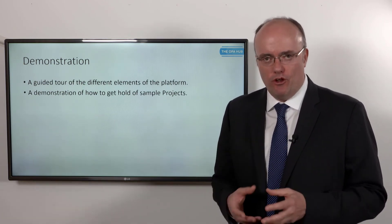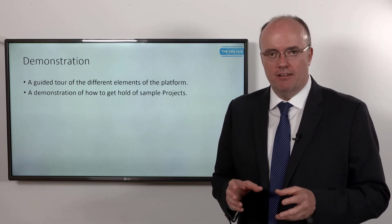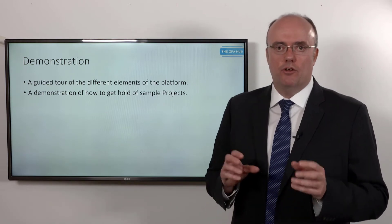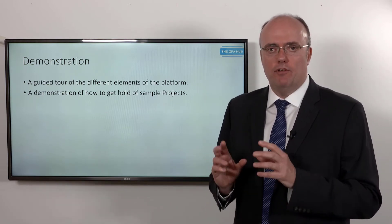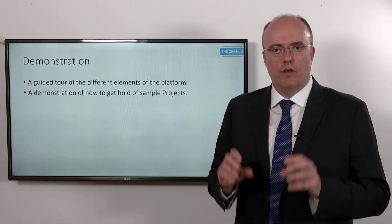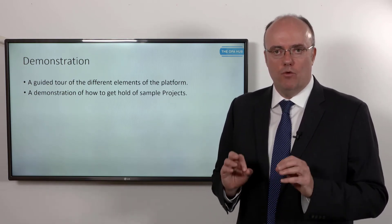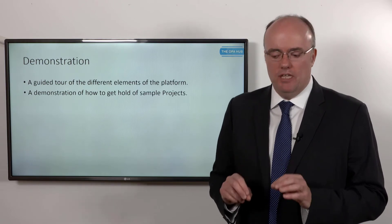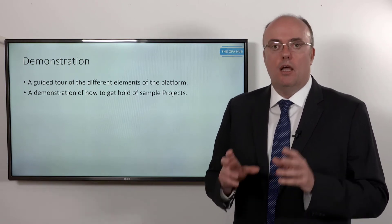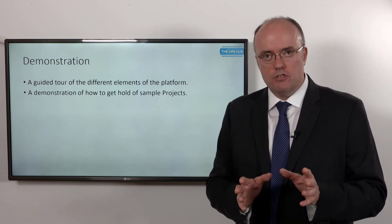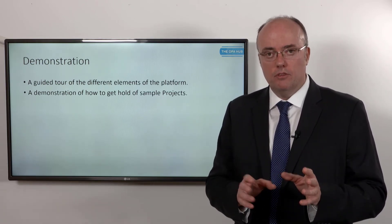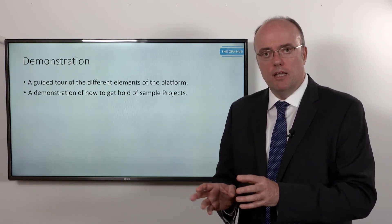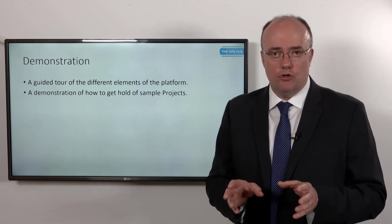So what I'm going to do now is we're going to take a little bit of a look at what I consider to be right now the key things you need to know. I'm going to focus on modeling, there'll be a little bit about administration, and I'm also going to show you where you can get hold of example projects.